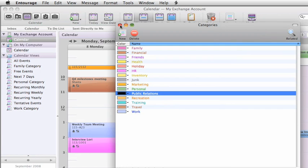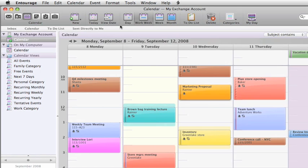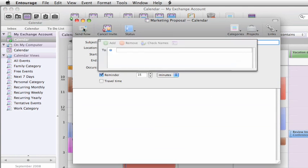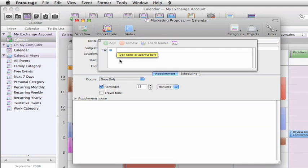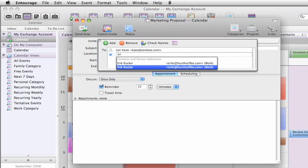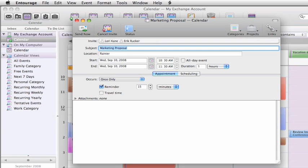Now let's invite someone else to this meeting and add a few other important details. To open the event just double-click. When you click invite you can include as many people as you want — I'm just going to invite these two co-workers.